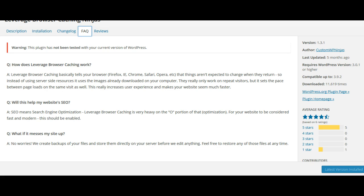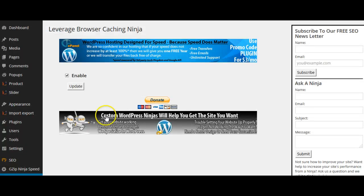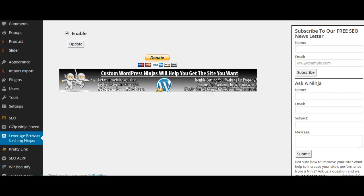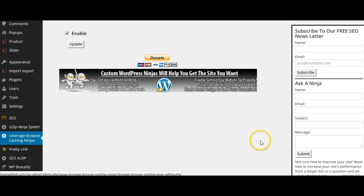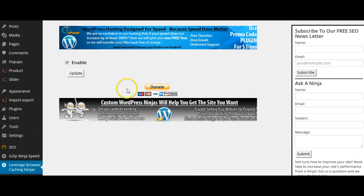So all I did was install the plugin, and then I click on Leverage Browser Caching Ninja in the settings and all I do is click Enable and Update.